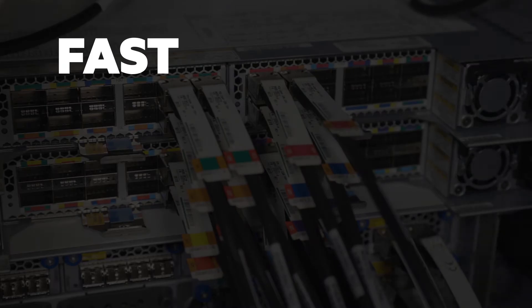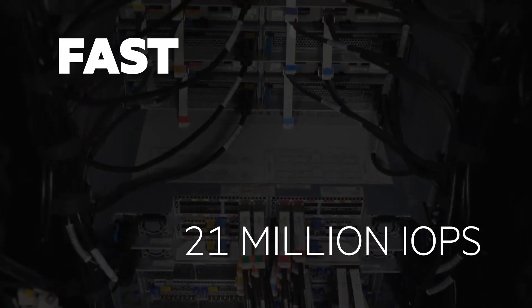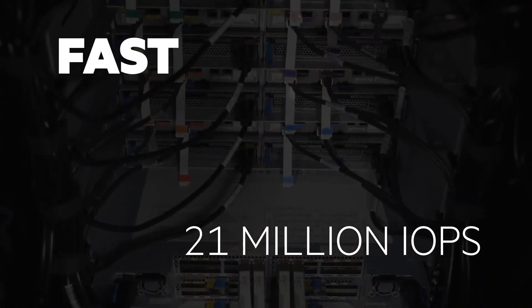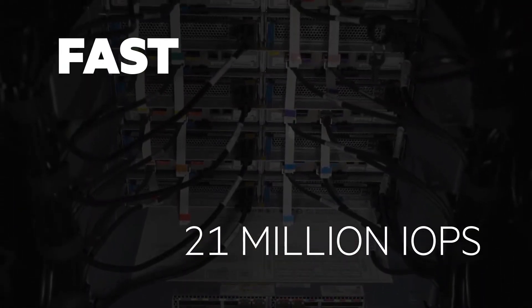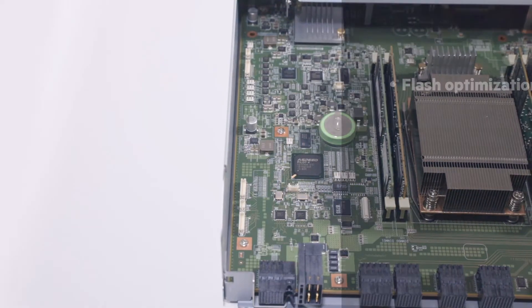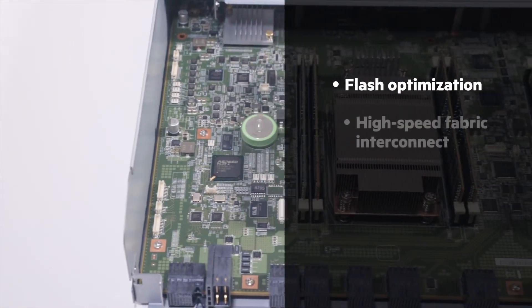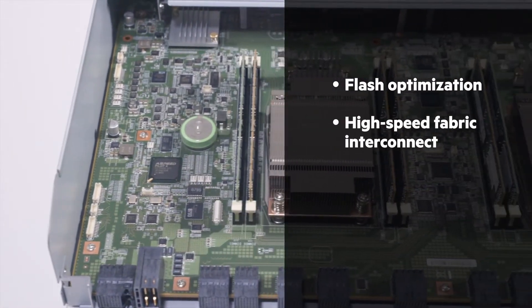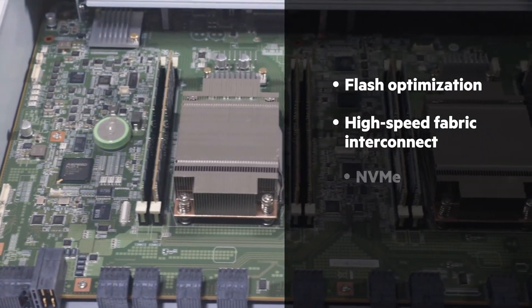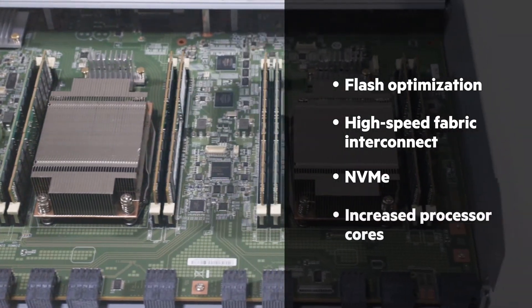And it's lightning fast. XP8 delivers 21 million IOPS, substantially more than the nearest competitor, through flash optimization combined with high-speed fabric interconnect, NVMe, and increased processor cores.